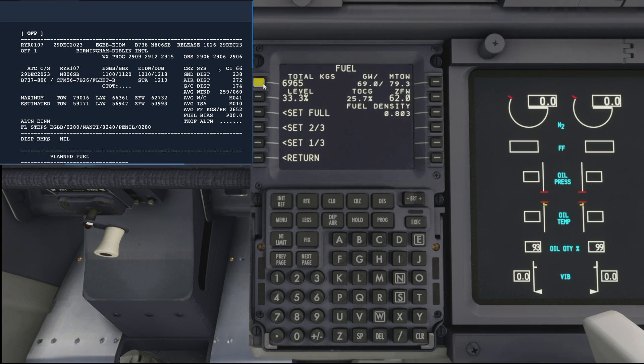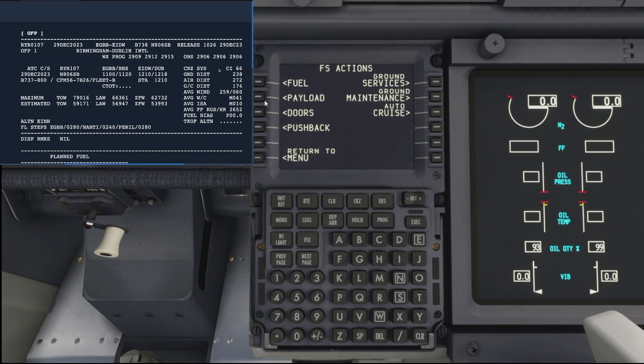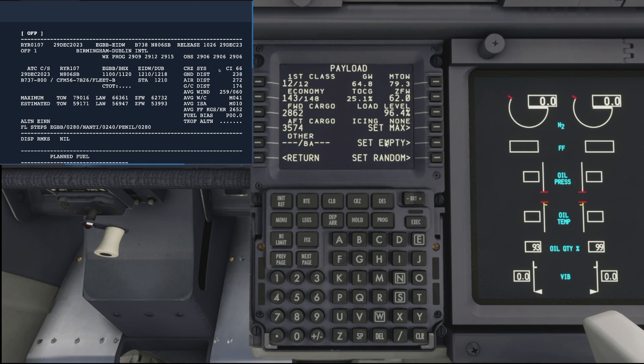I'm just going to start by getting the aircraft into a typical state that the crew would find when changing over for a flight. So let's say we'll have 2.8 tonnes of fuel on board and then we will zero everything else so we can begin loading up using our ground services.